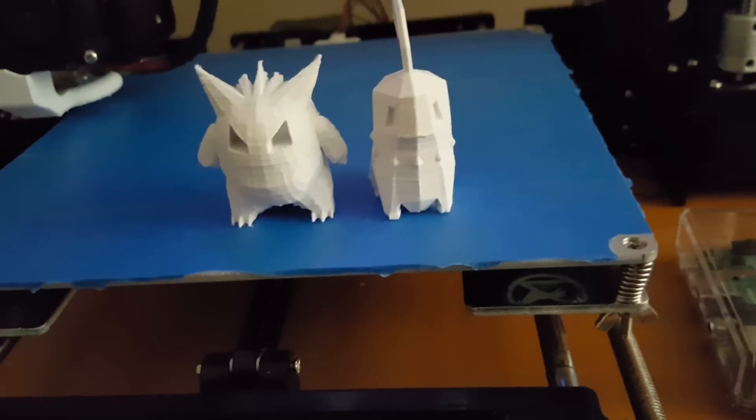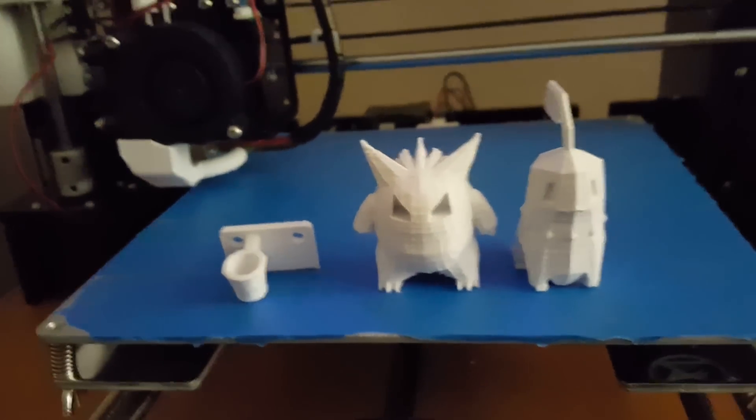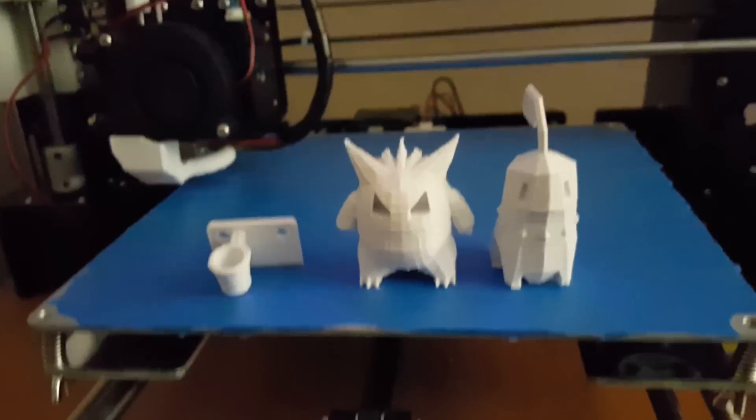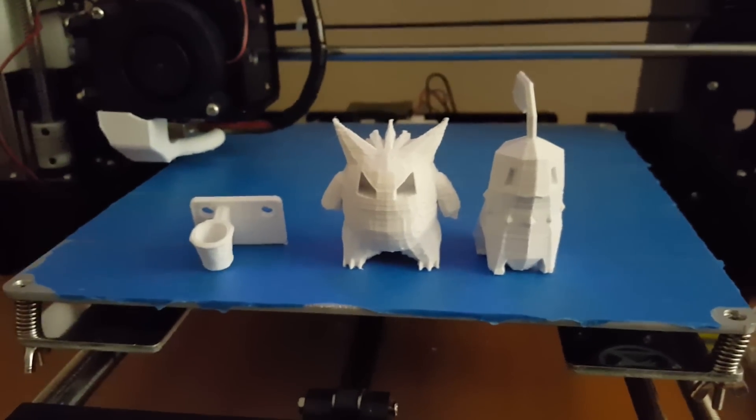I also printed out this filament holder that I actually ended up not using. I probably will use it here in the future but not at the current moment.